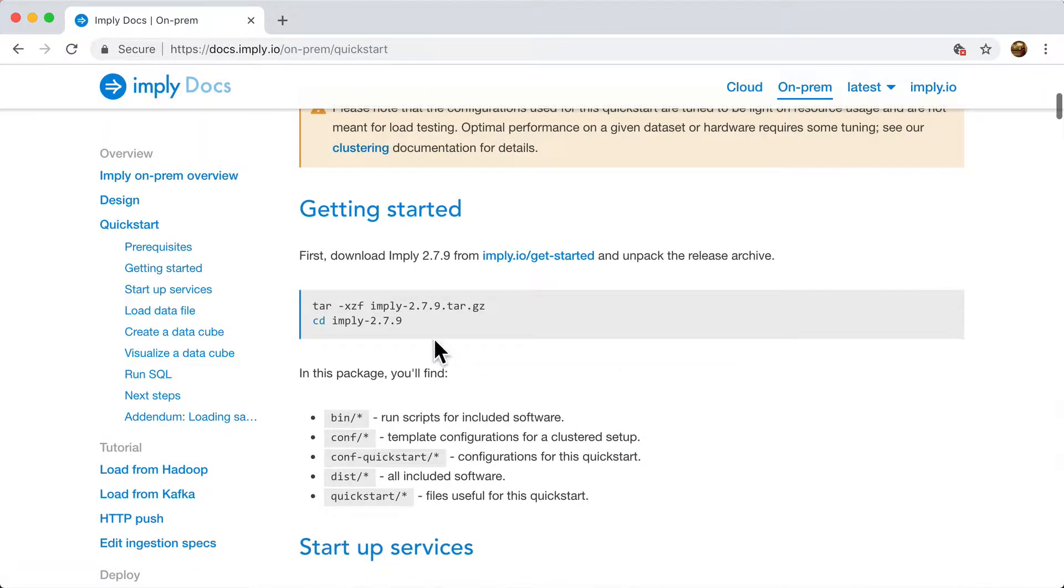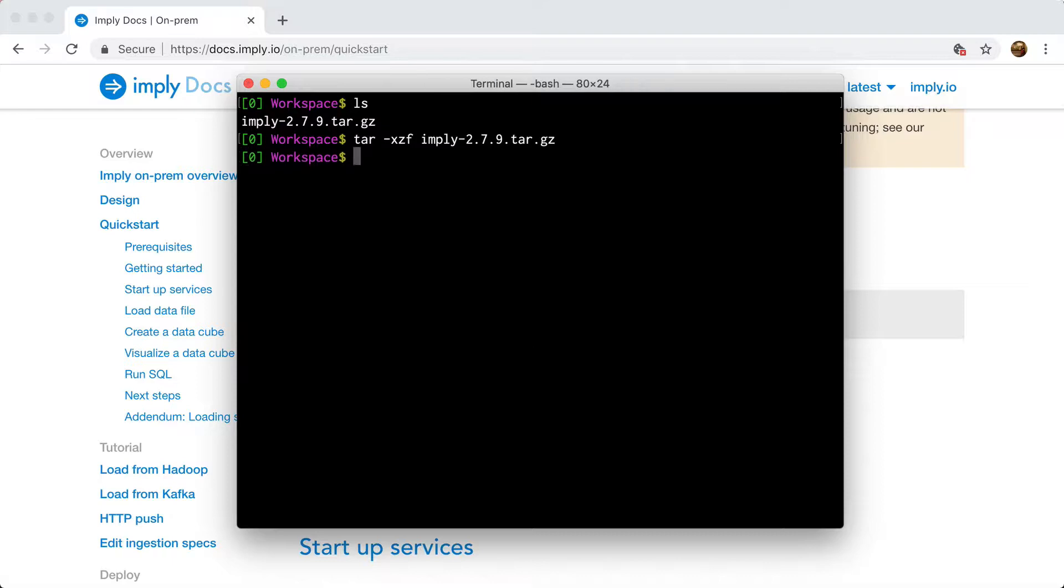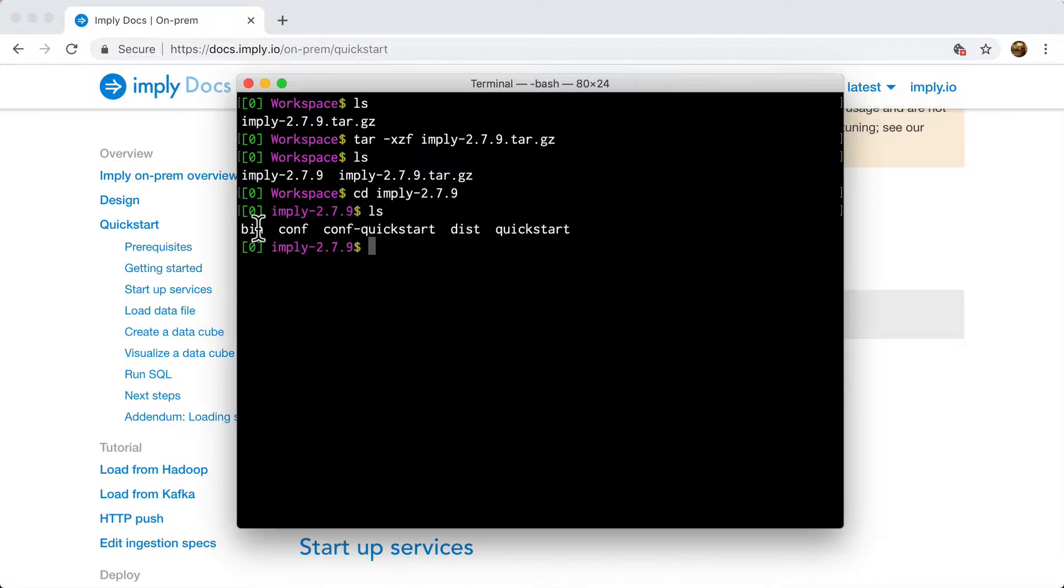So the quick start guide contains everything you need to get started. Let's start by unpacking this tarball. So now that my tarball is unpacked, I'm going to cd into the directory. I unpacked this tarball and inside of it I see a bunch of interesting things.